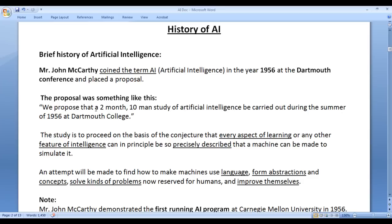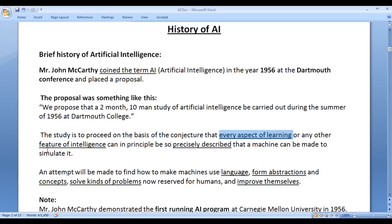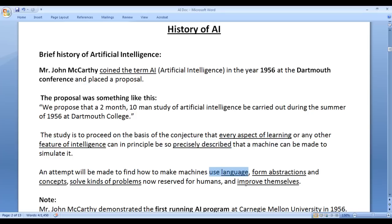The proposal called for a two month, ten man study of artificial intelligence. Every aspect of learning and any other feature of intelligence would be precisely described so that machines can be built which can use language, form abstractions and concepts, solve different kinds of problems, and improve or evolve themselves.